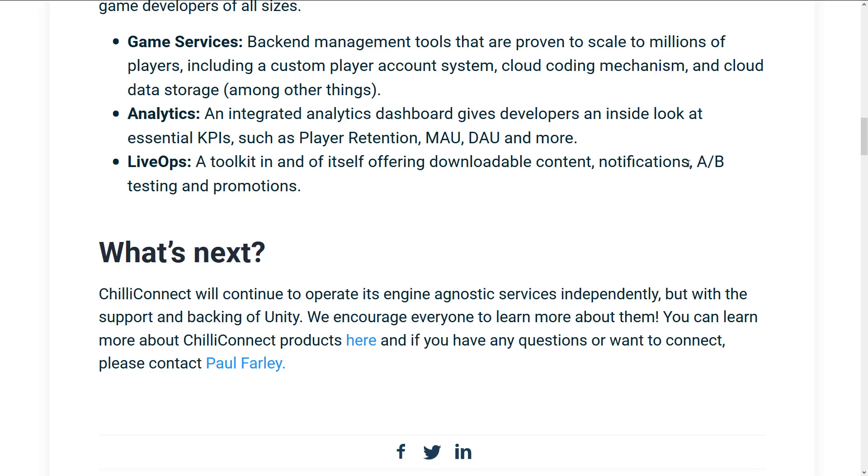And then in LiveOps, we get a toolkit in and of itself offering downloadable content, notifications, A-B testing, and promotions. Now, A-B testing is something standard from the marketing world. It's kind of like you run two campaigns side-by-side, you look at the results of them, and then you pick which one works best. For example, say you had a DLC program, you gave 50% of offers to just one side, 50% to the other side. Slightly different offers, you track it, see which one works best overall, and then you make that the primary offer. So the one offer would be your A, the other one would be your B, and you're testing to see how well they perform. It's a fairly straightforward concept on the whole.